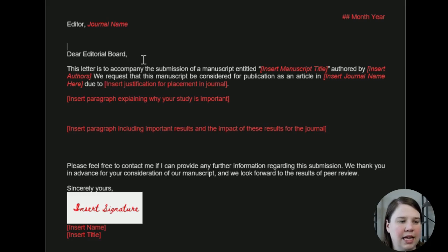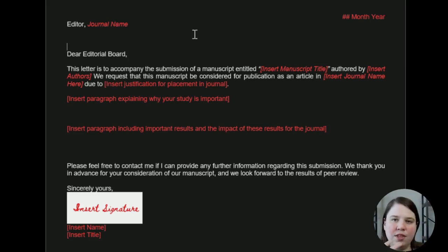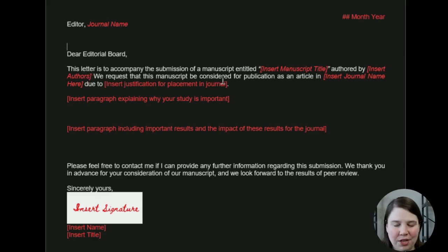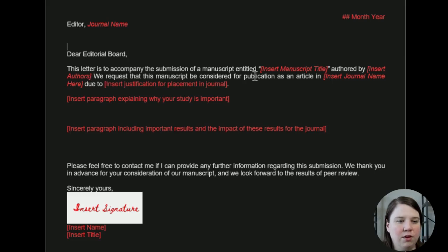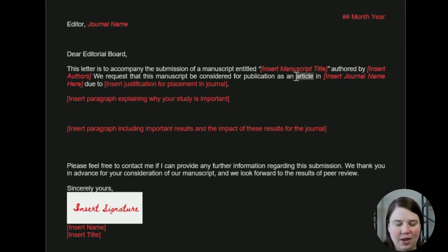This is where we're going to input really what our cover letter is. We can say 'Dear Editorial Board,' or if you know the exact editor you want to send it to, 'Dear the Editor's Name.' Then: 'This letter is to accompany the submission of the manuscript entitled,' and you just input your current manuscript title. 'It's authored by,' and we insert the author's name, 'and we request the manuscript be considered for publication as an article in the journal name.'